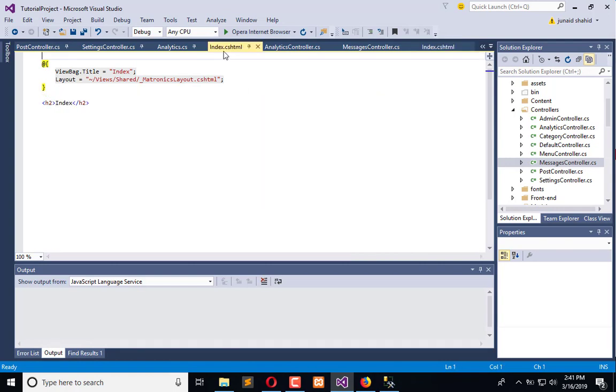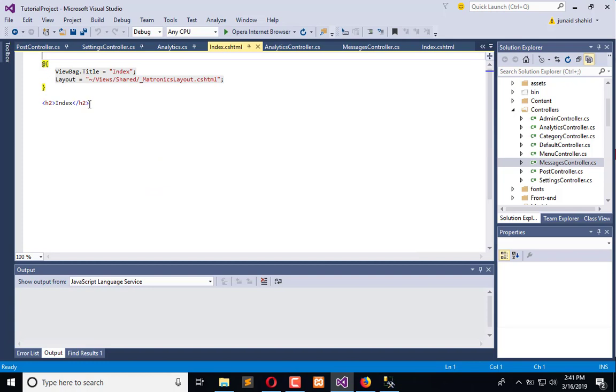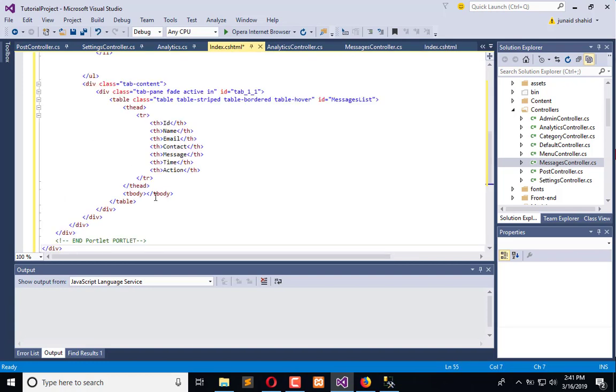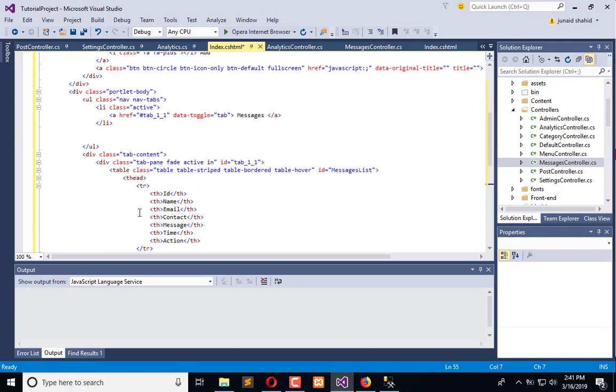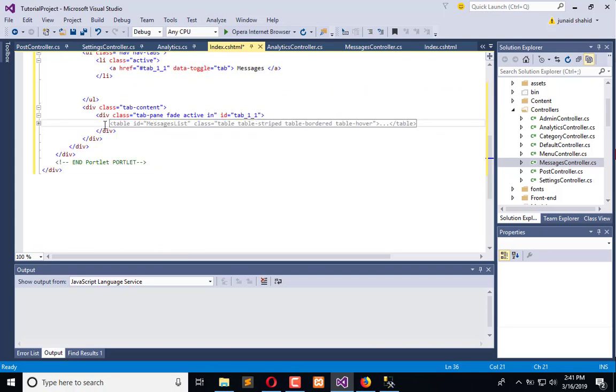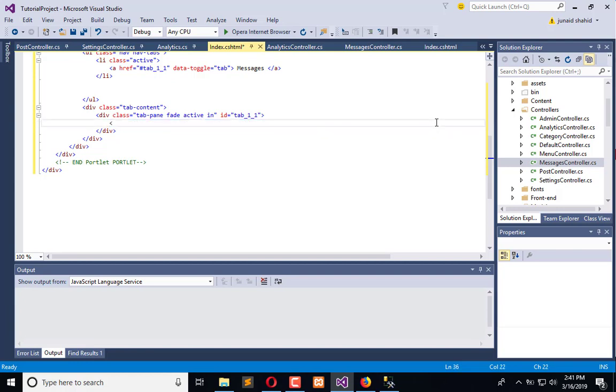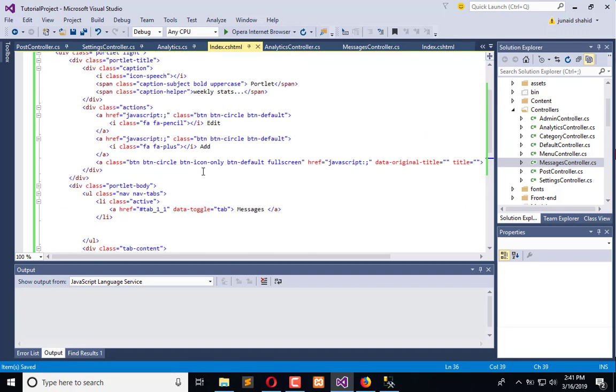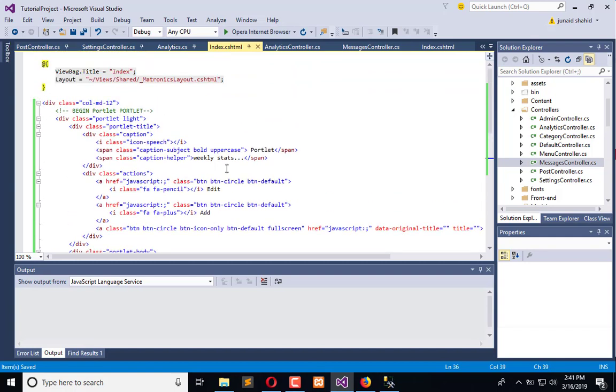Come here and paste. From this we will remove the table, which is this. This is the table and we are going to remove this table. Here will be the code for chart and that's okay. And now we will just use this view title here and that's good.